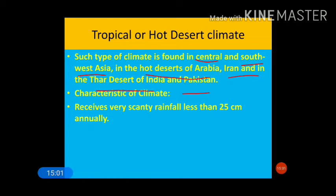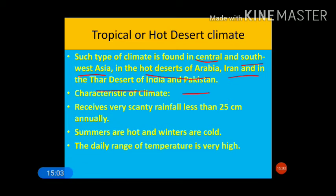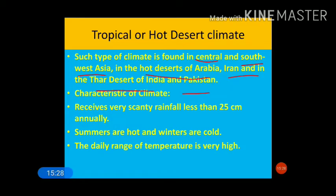Summers are very hot and winters are very cold. The daily range of temperature is very high — during daytime temperature may reach up to 40 degrees Celsius, and during nighttime it may drop to zero degrees Celsius. This very high difference between day and night temperature is the daily range of temperature, which is very high in tropical desert areas.